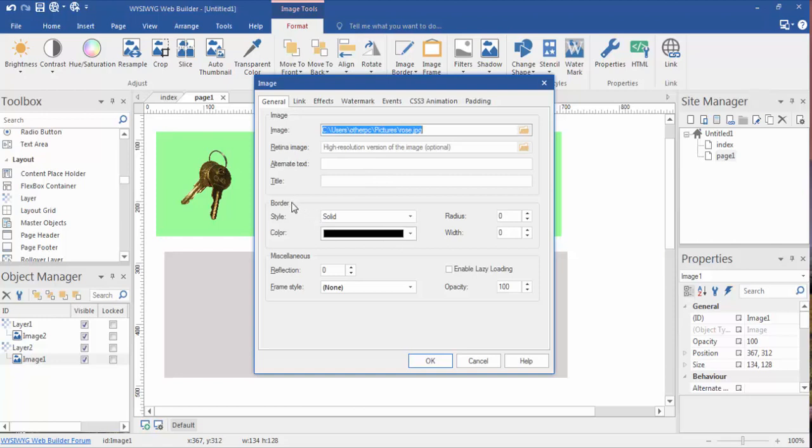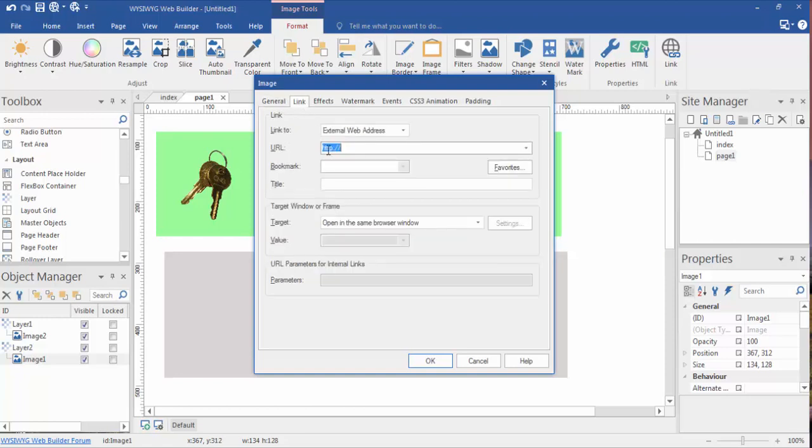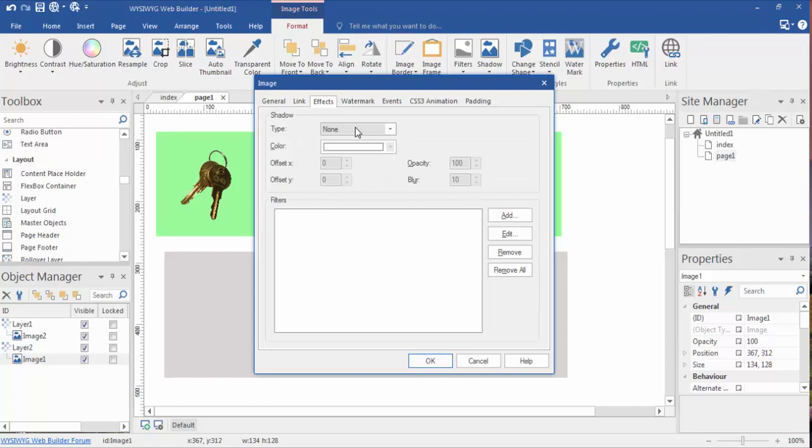You can do borders around the images, radius, opacity. You can do a little reflection here. You can actually use the image as a link, which is very common. Link to a page within your website or an external page. The effects we'll cover in another video, but you may want to play with this a little bit just to see. But you can add a watermark, so if somebody downloads your logo or some text or whatever is on the image.